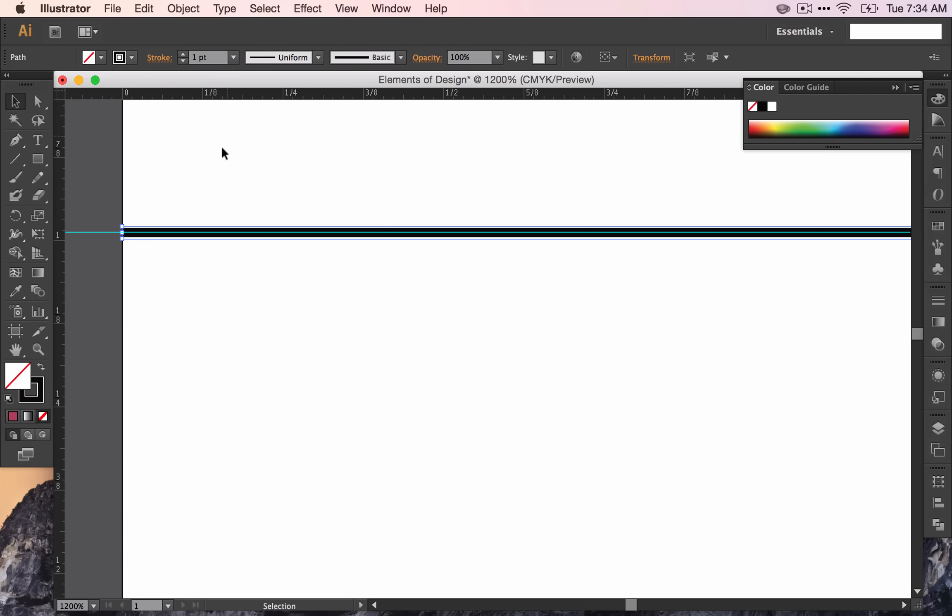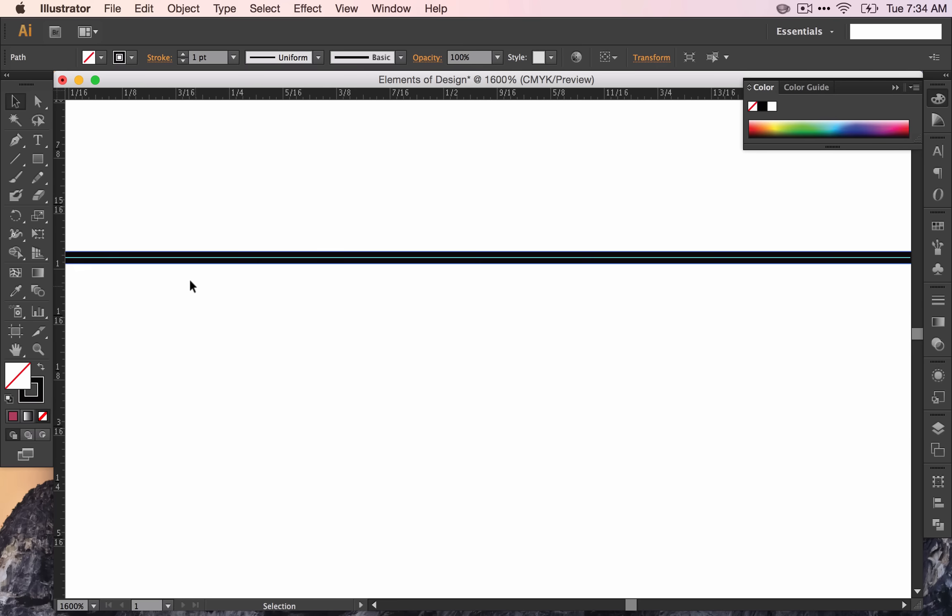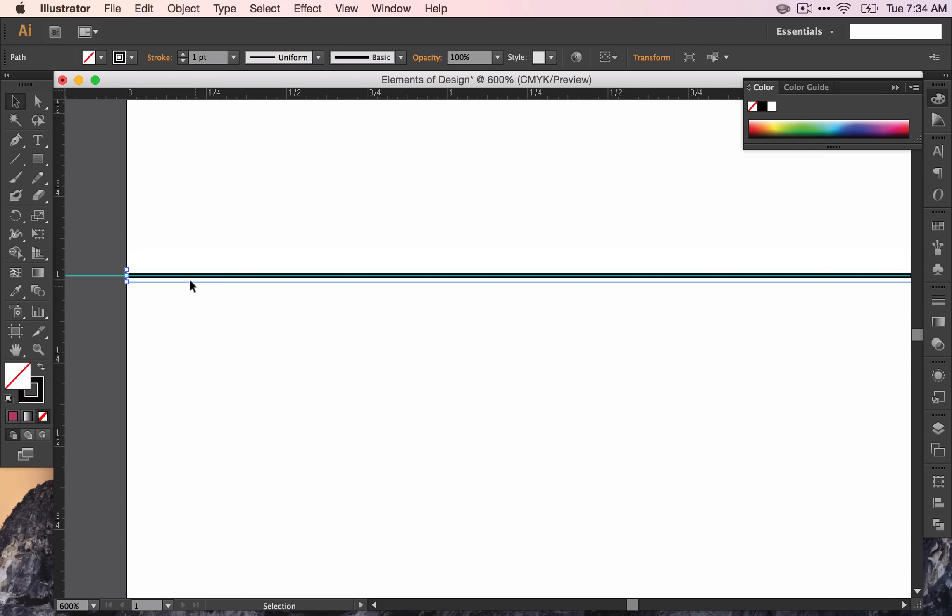Now I want to make another guide, a vertical guide, that's going to help us line up our text and organize the information that we're putting onto this document.